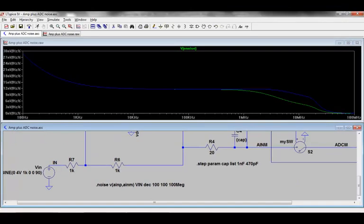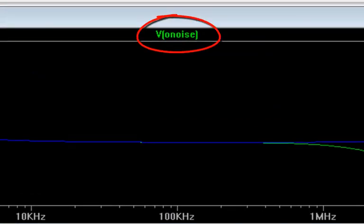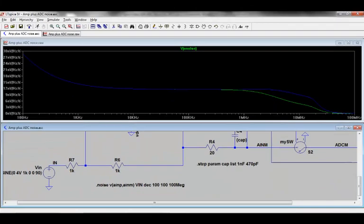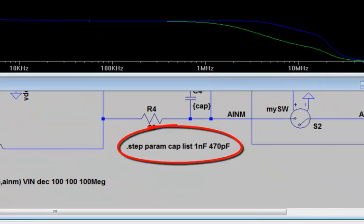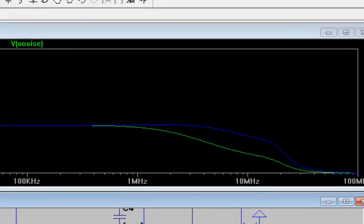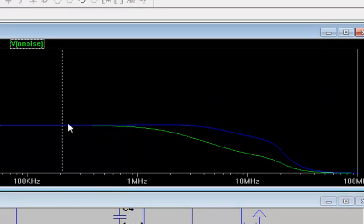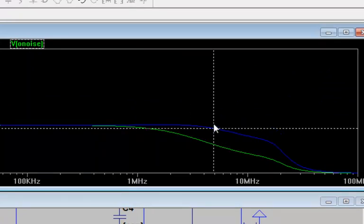Then I can plot output noise by selecting VO noise. Note that here I am also still stepping the filter capacitor value, so I actually get two noise curves. The simulation with the smaller capacitor value, which is the blue curve, extends the noise density to higher frequencies, which means that the total integrated noise will be higher.